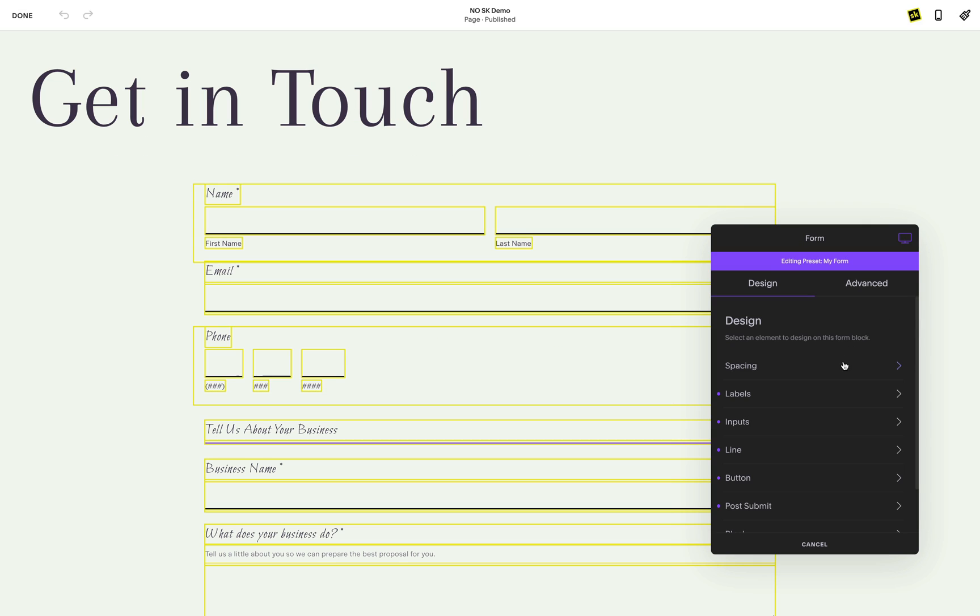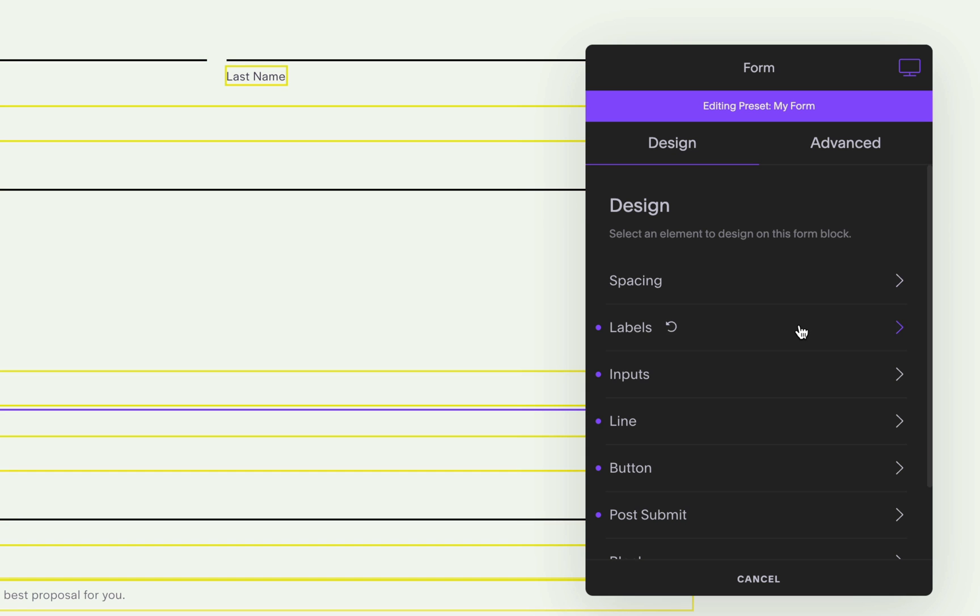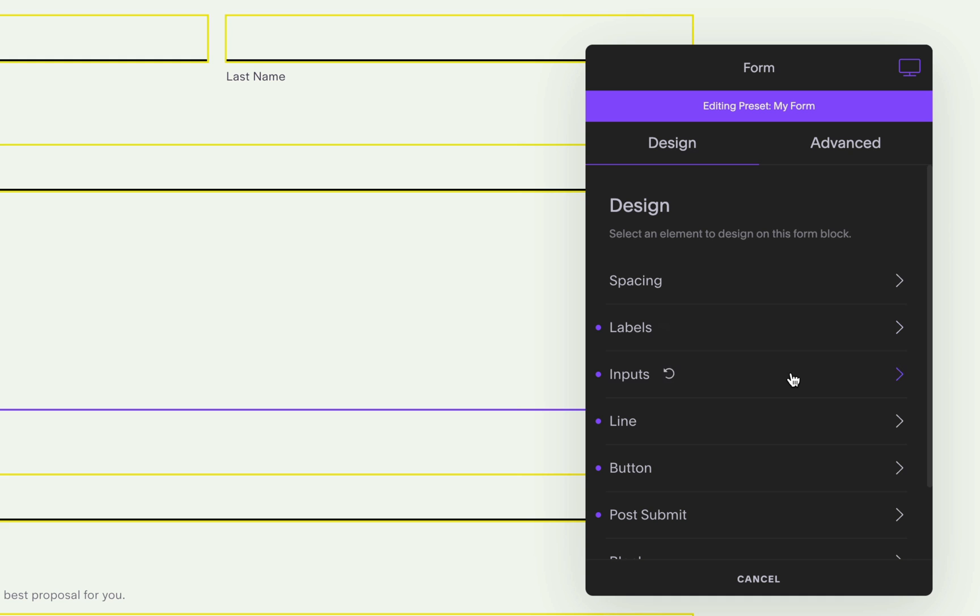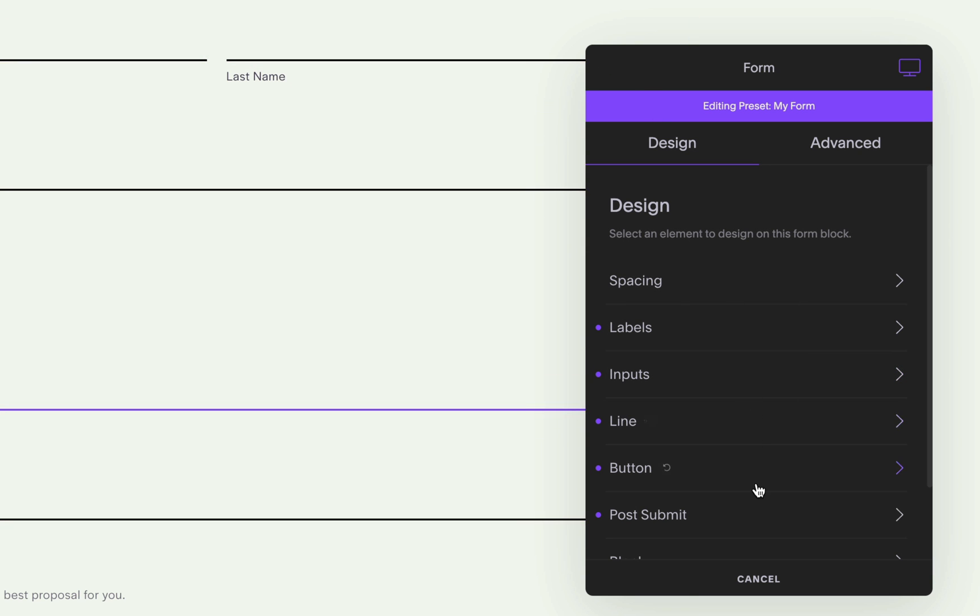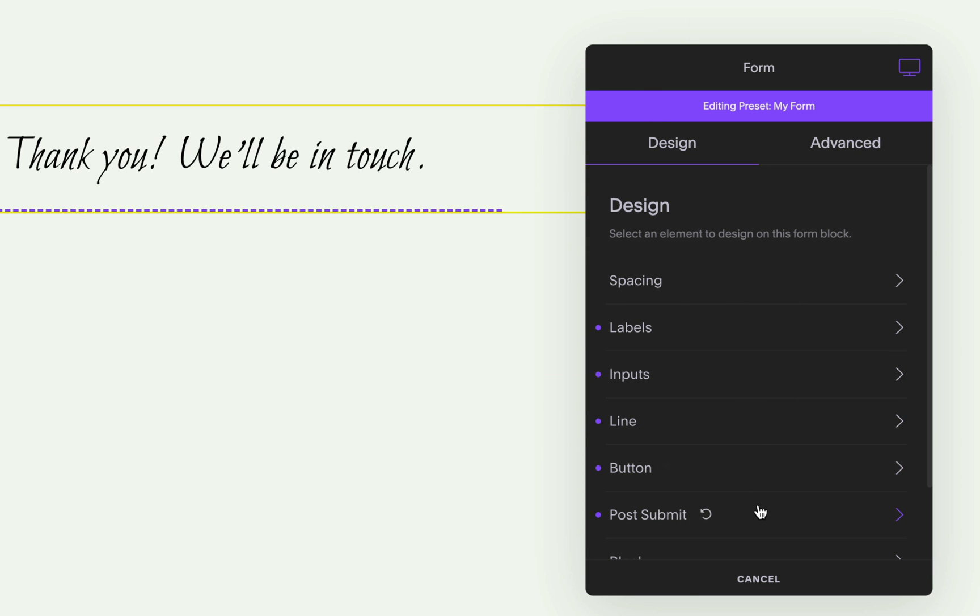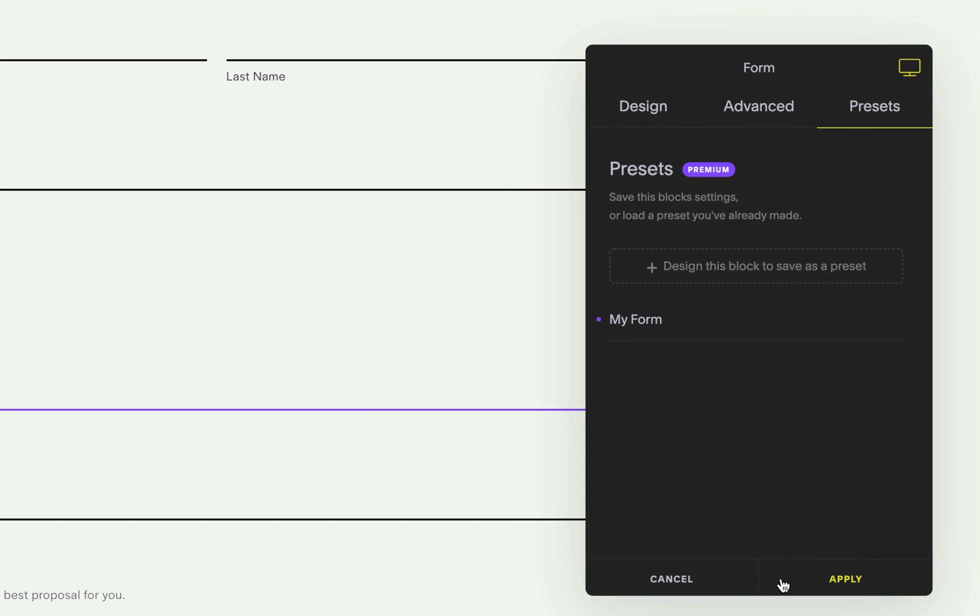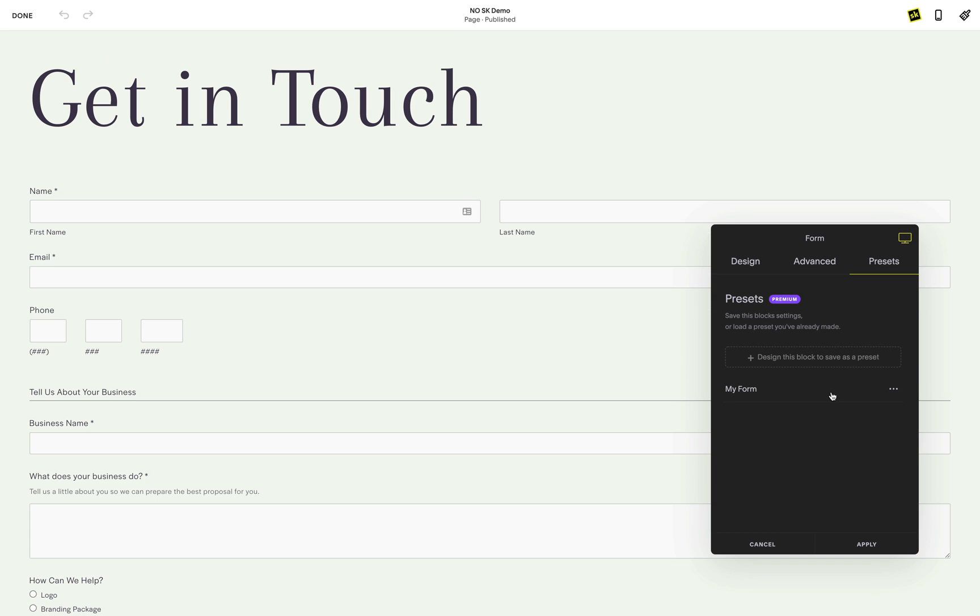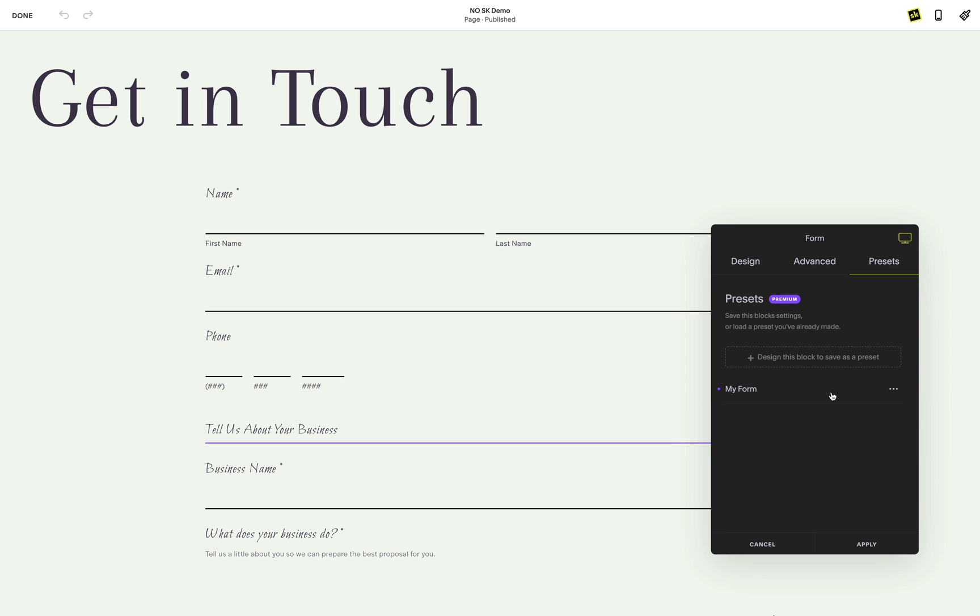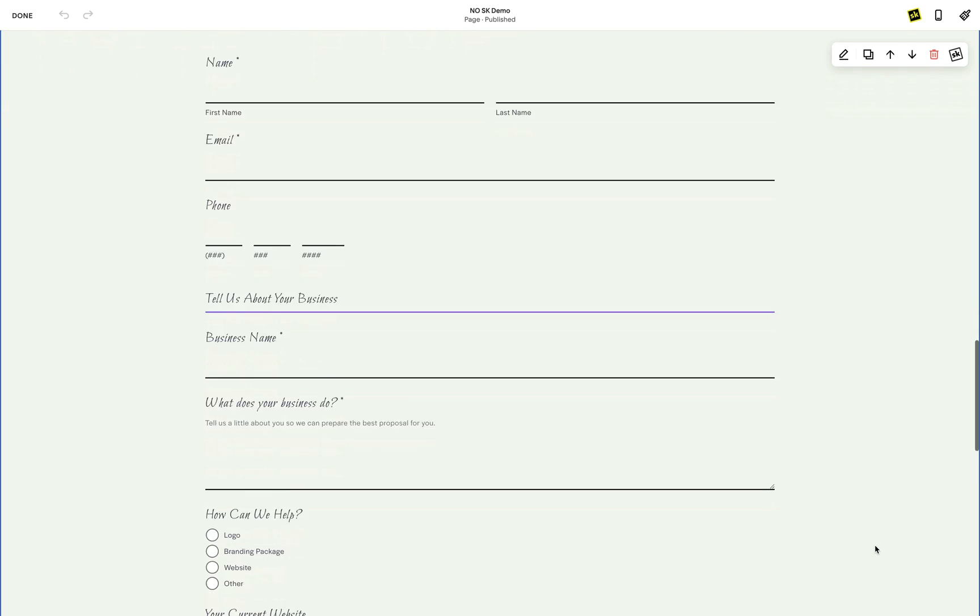This video covers five main things. We'll go over all the different spacing options provided in the SquareKicker form tools. We'll break down the different label font options. We'll take a look at the most exciting part of this tool, the text input, checkboxes, radio buttons and select drop-down design options. How to design the post submit screen, the message that people will get once they submit your form. Last, we'll show you how you can turn this form into a preset, so you can quickly make all your forms look exactly the same across your entire site.